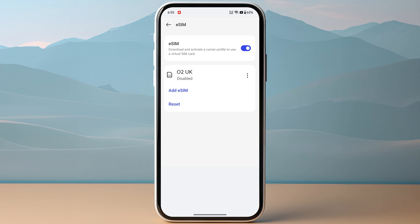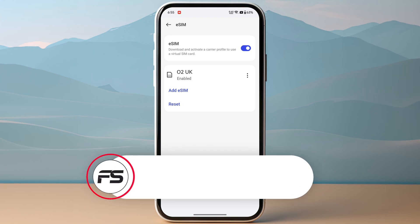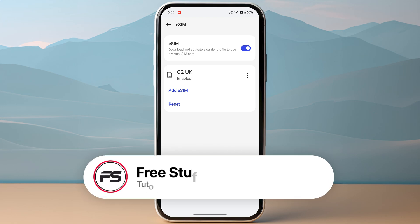Once the eSIM is successfully activated, you can then head over to your eSIM again and as you can see, O2 eSIM. Click on the three dots and then tap on enable to activate your eSIM. If you are on some other device you might need to toggle on the option, so make sure to take care of that as well.